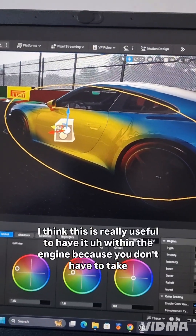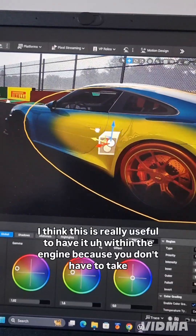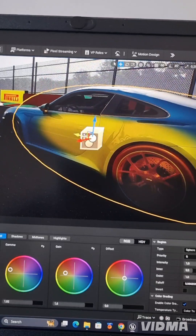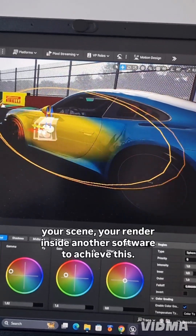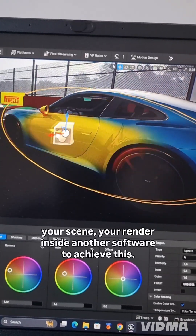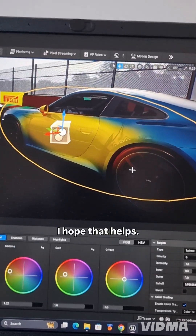And I think this is really useful to have it within the engine because you don't have to take the render outside to another software to achieve this. I hope that helps.